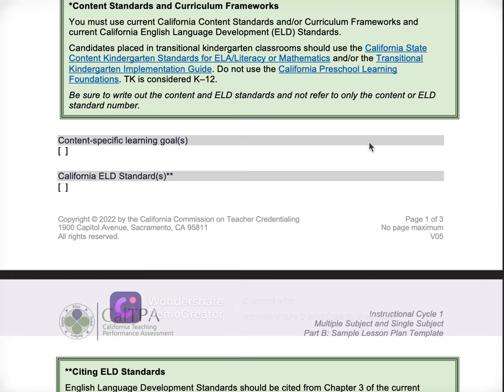If you have a learning goal that's grounded in lower order thinking, it's going to trickle into all of your TPA — starting with this document, then going on to the lesson plan rationale, following in your videos, in your reflection. It just is going to follow you throughout your entire TPA. So please, please, please create a strong learning goal.